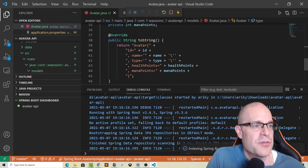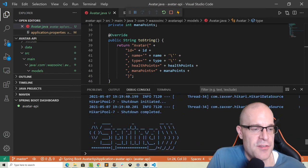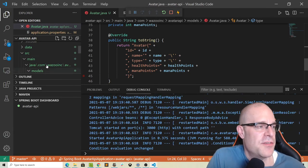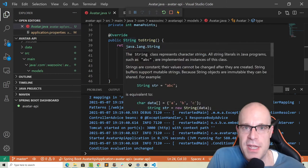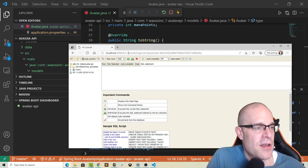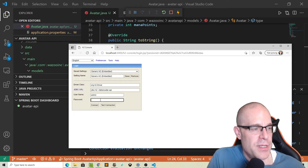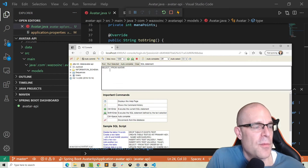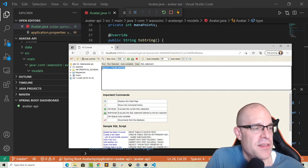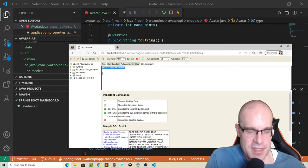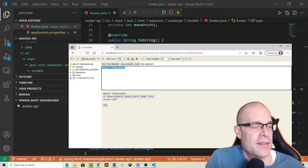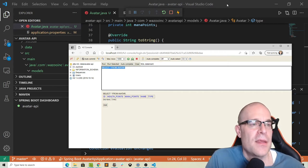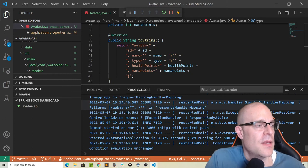Let's save, which will restart our server. Because of the ddl-auto=create configuration defined in the properties file, it will drop and recreate this table. Going back to the H2 console and refreshing — after re-logging in as admin — we now have a new AVATAR table on the left. Clicking it auto-populates a SELECT SQL statement; hitting Run returns an empty result, which makes sense since we haven't created anything yet.